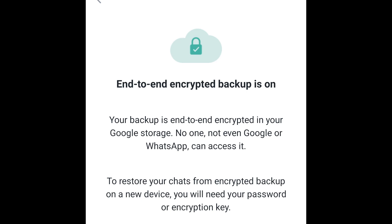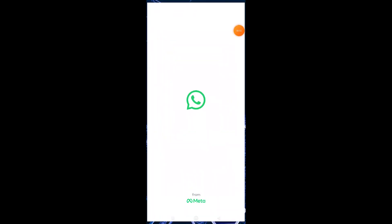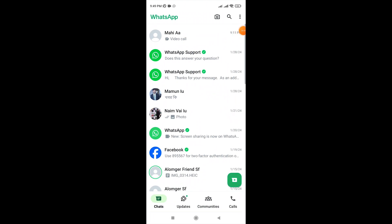If you turn on end-to-end encryption backup on WhatsApp, you can restore and backup your end-to-end encrypted chat, and nobody — even Google and WhatsApp — cannot access your data.